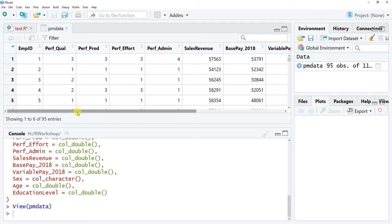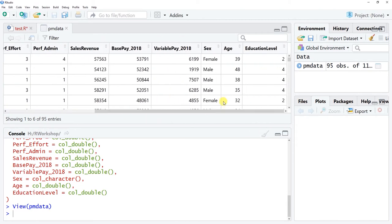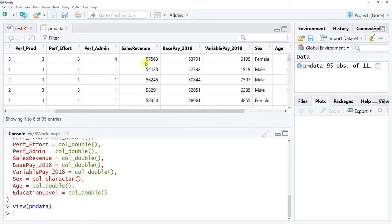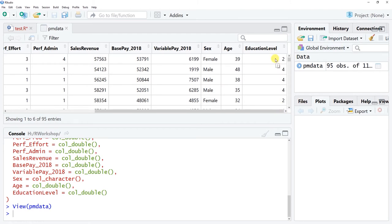You should now see in your global environment a data frame object called PM_data. We have 11 variables and 95 observations. There's a unique identifier (employee ID), then variables beginning with perf_ representing supervisor-rated performance evaluations: performance quality, performance productivity, effort, and administrative tasks. We also have sales revenue, base pay, variable pay, sex, age, and education level — where 1 equals high school and 5 equals a graduate degree.